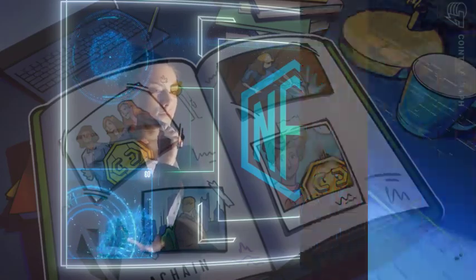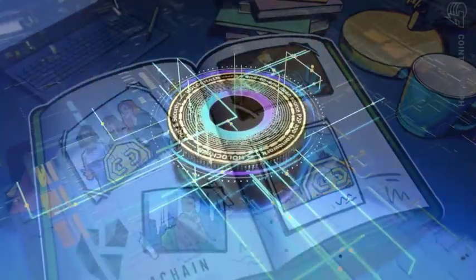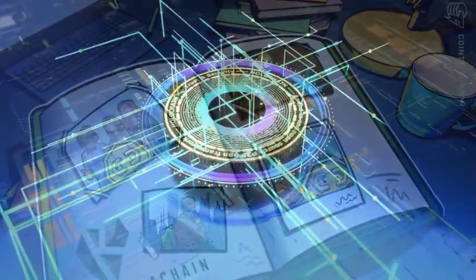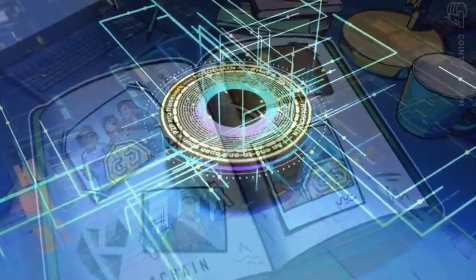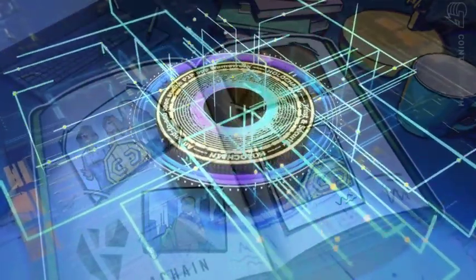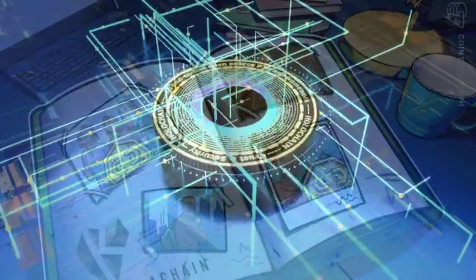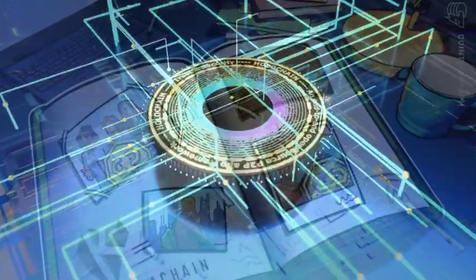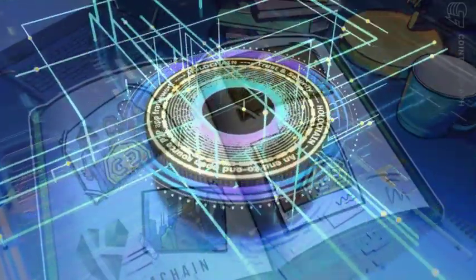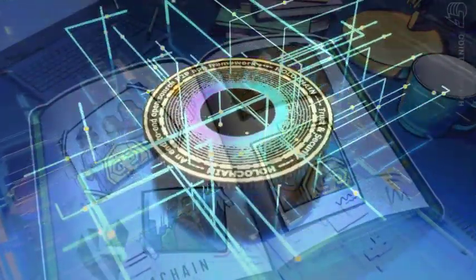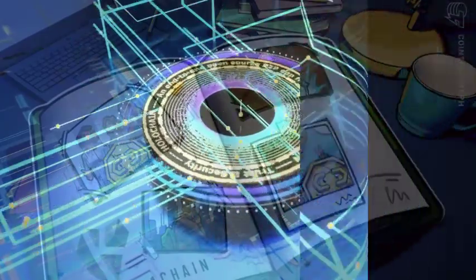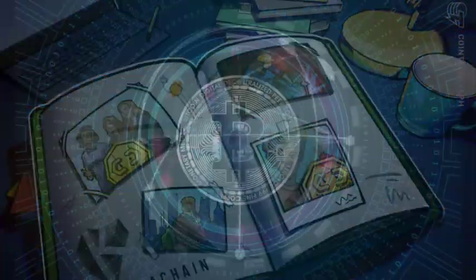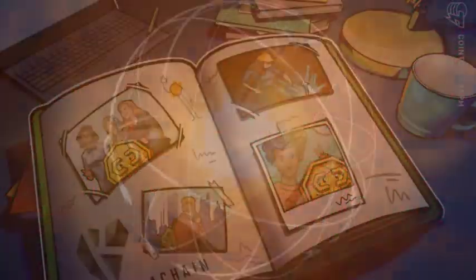Disclaimer: Cointelegraph does not endorse any content or product on this page. While we aim at providing you all important information that we could obtain, readers should do their own research before taking any actions related to the company and carry full responsibility for their decisions, nor can this article be considered as investment advice.